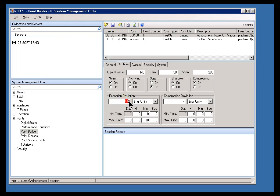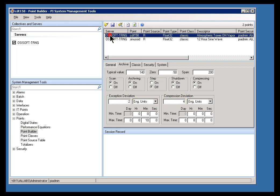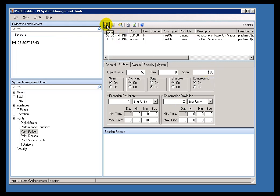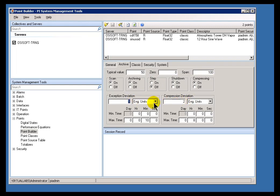For example, especially with the Exception and Compression Deviation, the defaults are something you should be aware of. Now, here's the tag CDT158. It's already had its Exception and Compression and its Zero and Span set appropriately. But when I create a brand new tag, just choose New here, what you'll notice is you get these defaults. The Zero is Zero and the Span is 100. Your Exception and Compression Deviation always default to one Engineering Unit and two Engineering Units for Compression Deviation.